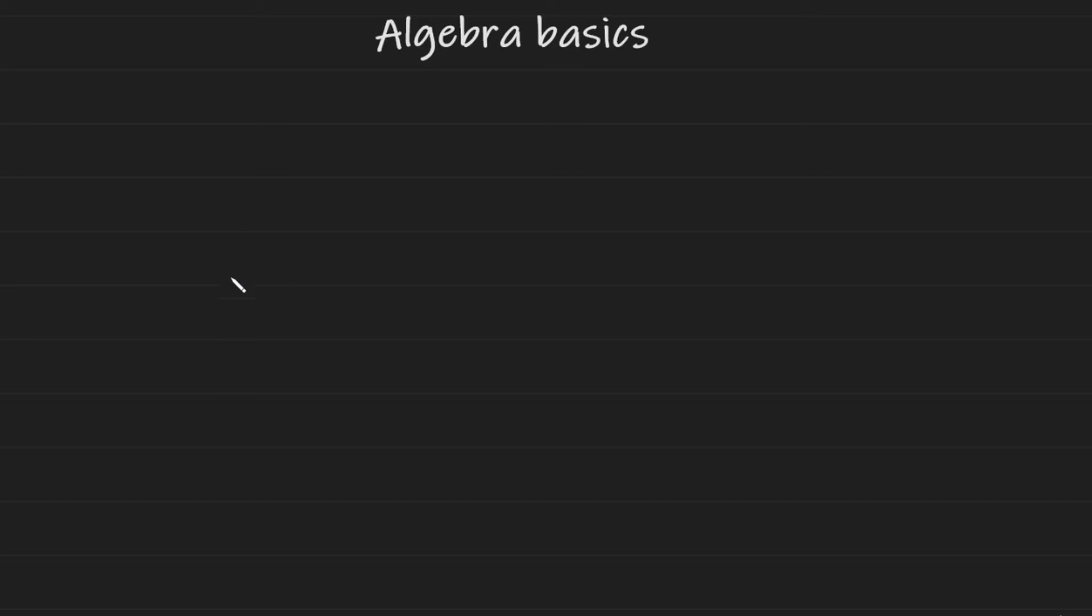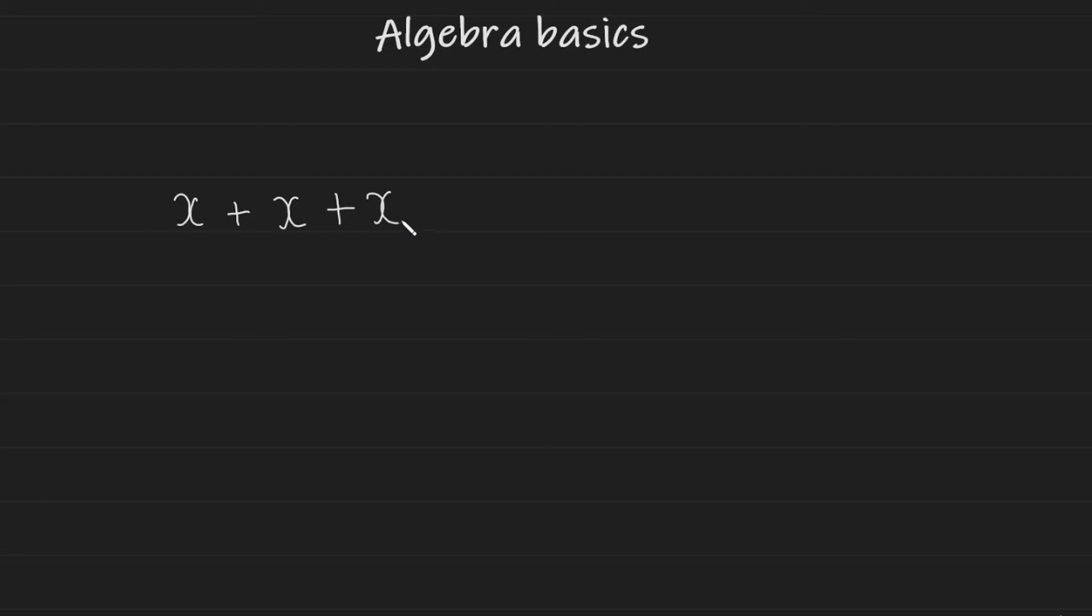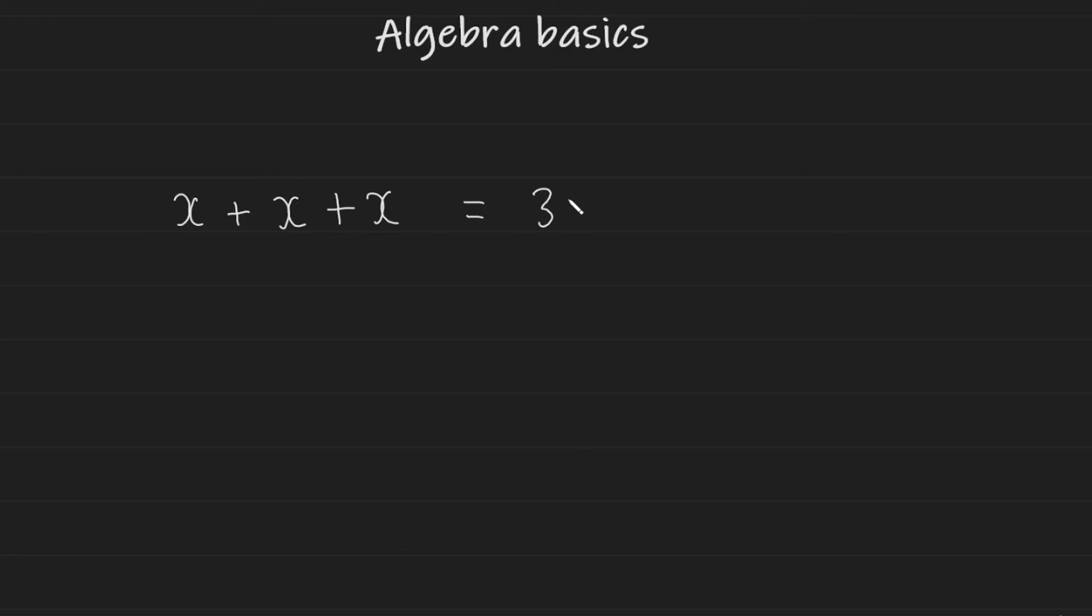When you're adding variables, they behave similar to numbers. So let's take a look if we want to add a few X's together. So X plus X plus X. It's kind of like saying I want to add three objects together. Well, how many of these objects do I have? It's just three of them, three X. And that's what it's like.